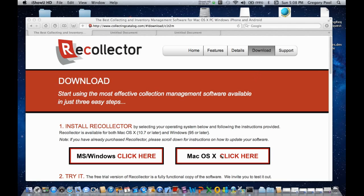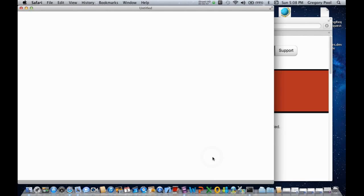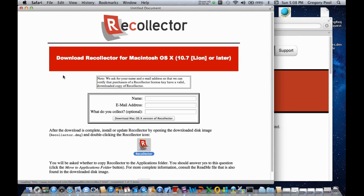And then you click on the Mac OS X Click Here button in the Install Recollector section. And that will open up a window where you fill in some information about who's doing the download.